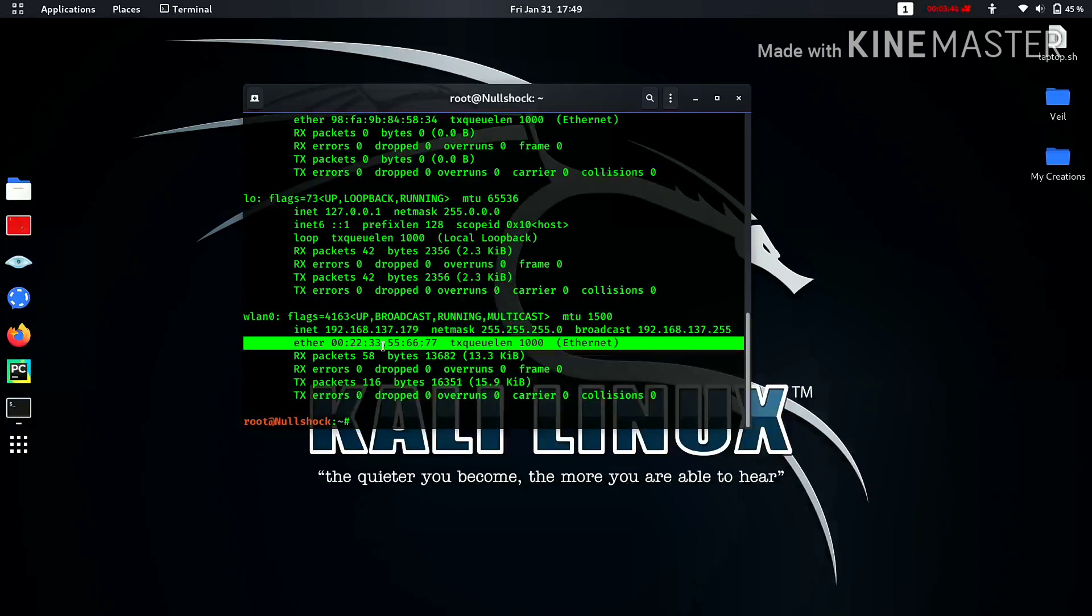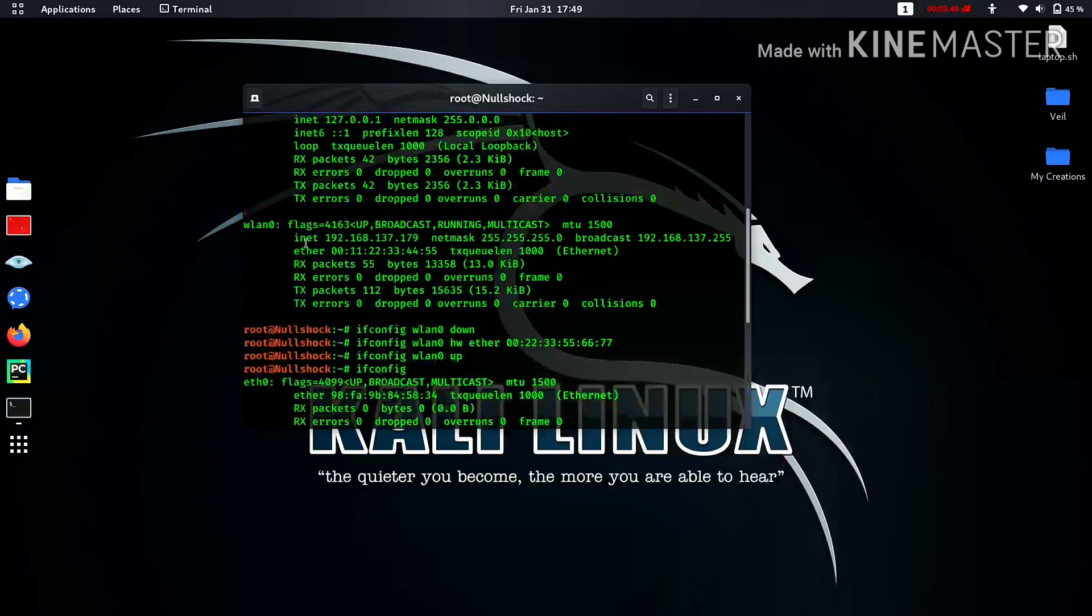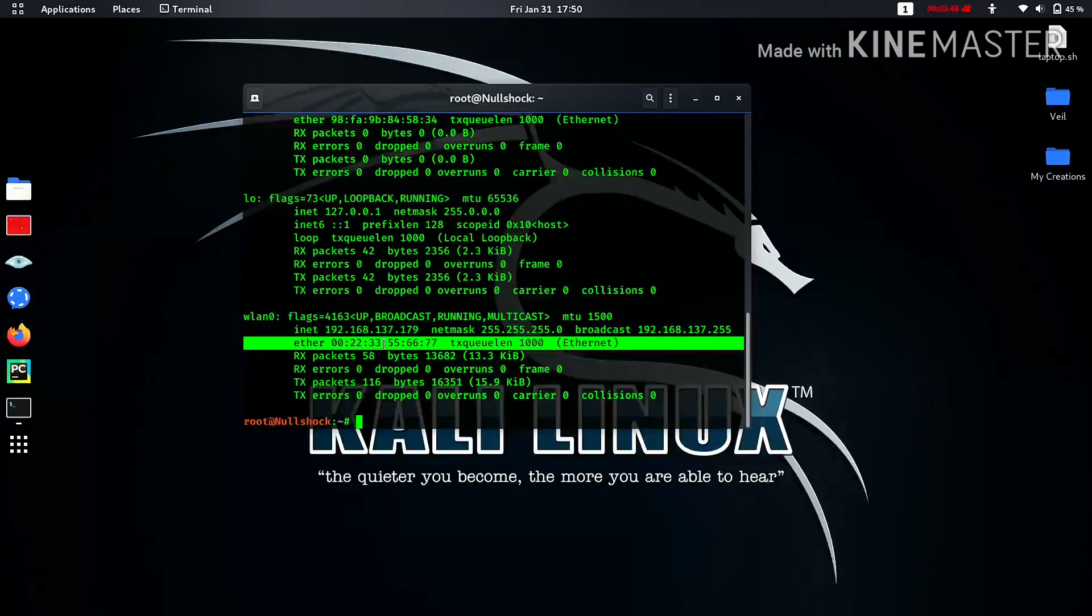Yeah, you can see that our MAC address is changed to the one we had mentioned. This is our previous one and this is our new one. By this method you can change your MAC address for wlan0, wlan1, eth0, or any interface that you connected to your device.